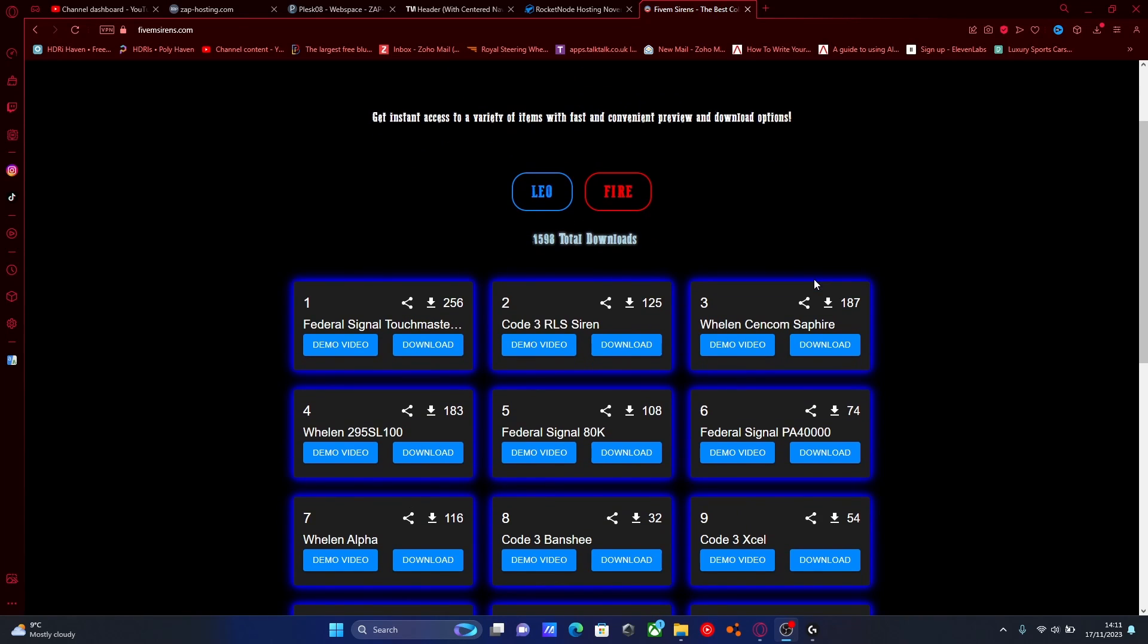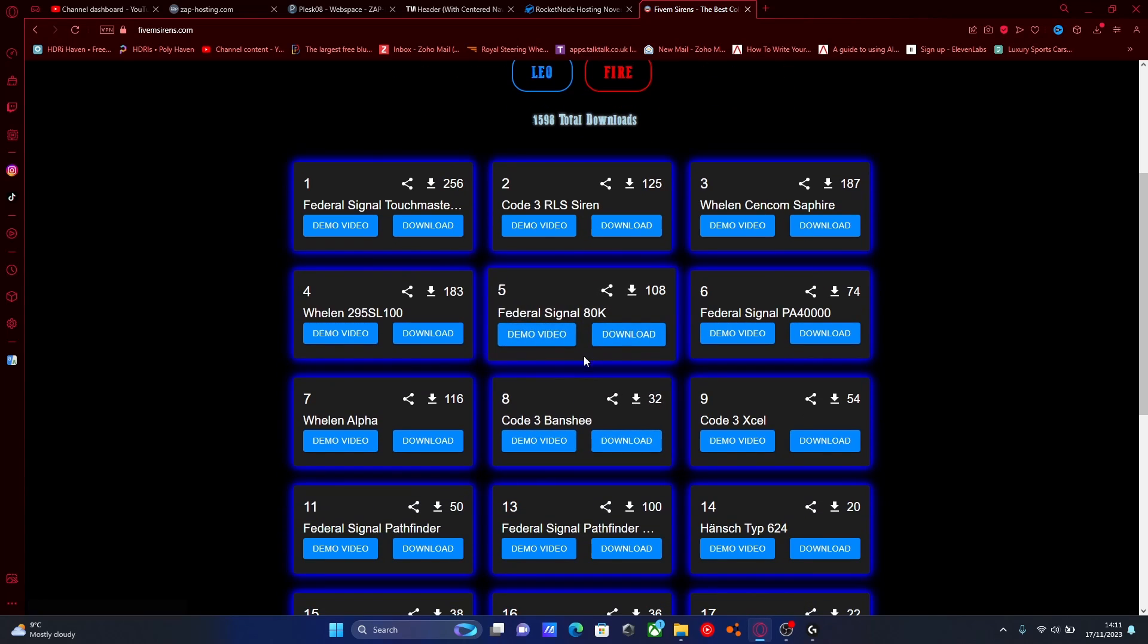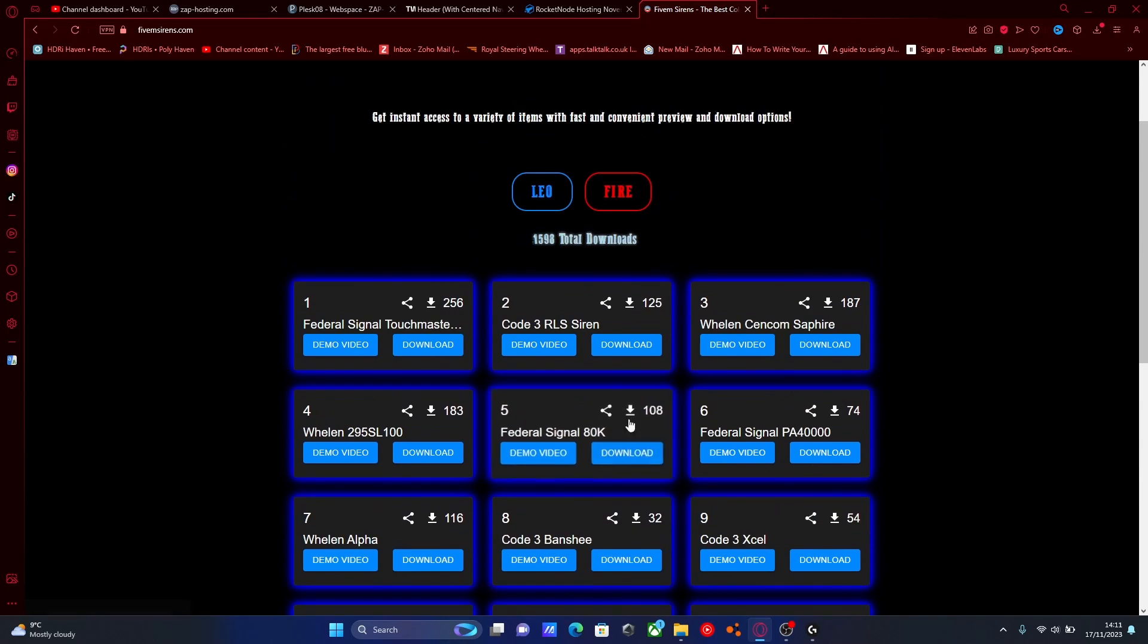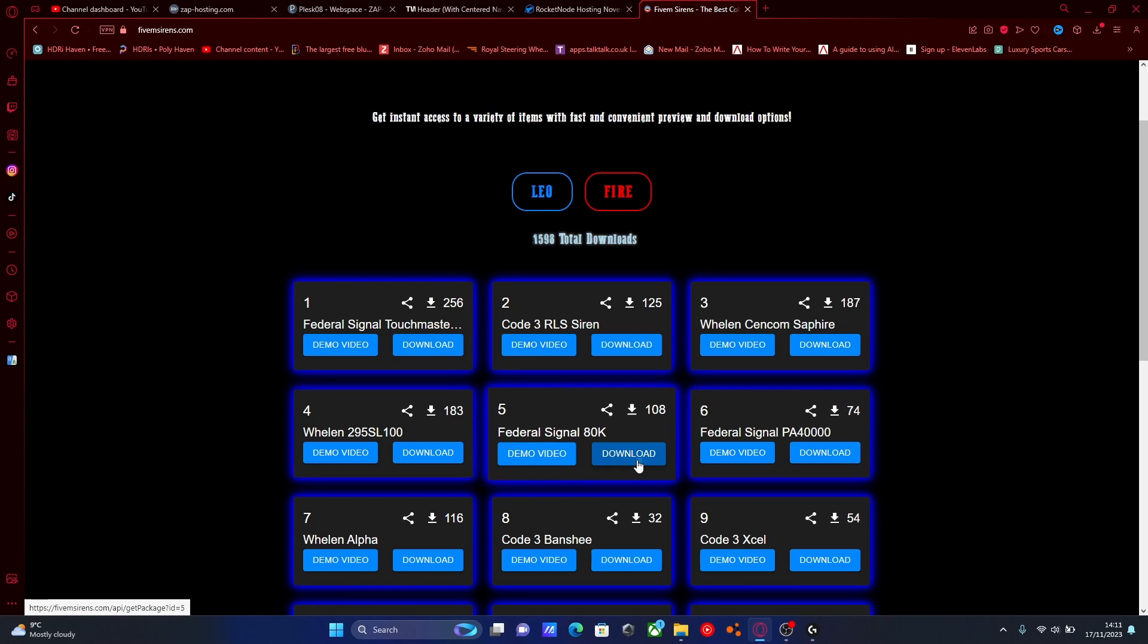All you're going to want to do is go through here and they have a bunch of preview videos on which one you want to download. I was watching a bunch of these videos and this is the one I like the look of the most. You can watch a video by hitting demo video, but for now we're just going to hit download.